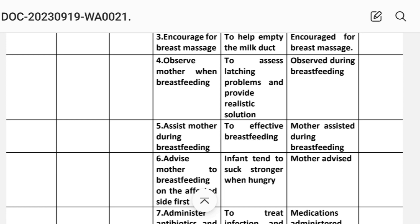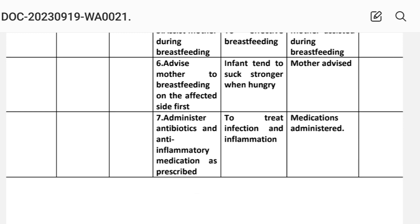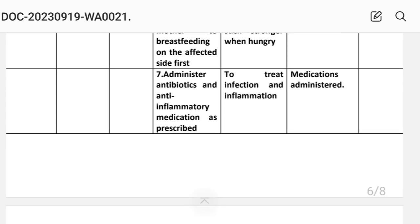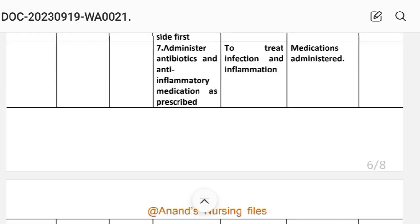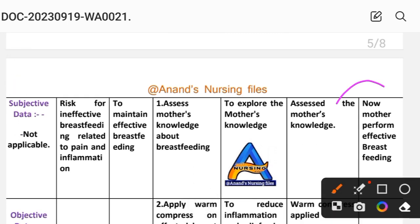Fourth: observe the mother when breastfeeding to assess any problems and provide realistic solutions. Implementation: observe during breastfeeding. Fifth: assist mother during breastfeeding for effective breastfeeding. Implementation: mother assisted during breastfeeding. Sixth: advise mother to breastfeed on the affected side first, as infants tend to suck more strongly when hungry. Implementation: mother advised. Seventh: administer antibiotic and anti-inflammatory medications as prescribed to treat infection and inflammation. Implementation: medication administered. Evaluation: mother performs effective breastfeeding — goal to maintain effective breastfeeding achieved through different interventions provided to the mother.